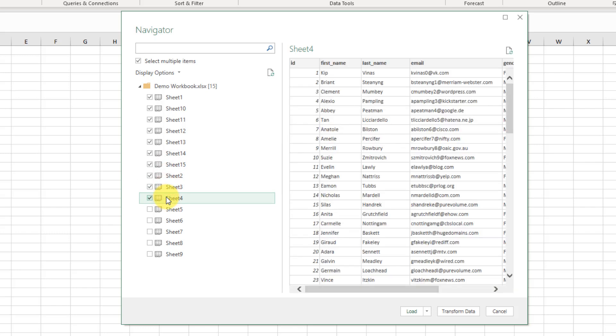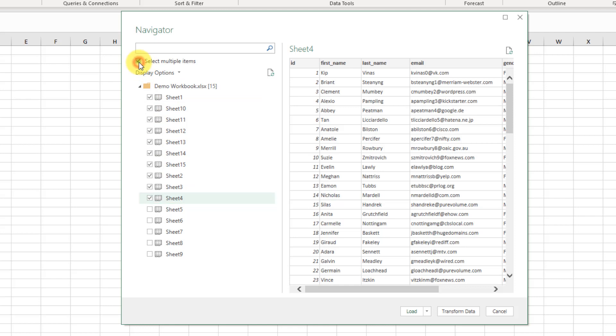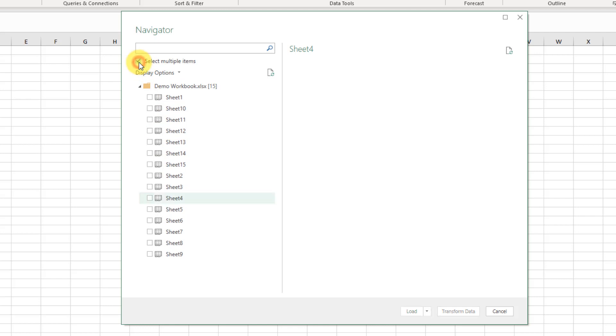And if we selected a bunch of items and we want to start over again, notice there's no select all or deselect all option here. So tip number two, what we can do is go back to our select multiple items, uncheck that and check it back on, and that's going to clear out our selection for us.